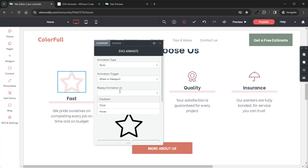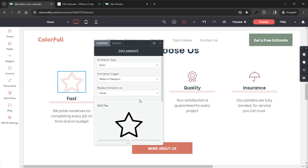Replay Animation On sets how the animation will replay. Disabled — this disables the animation from replaying unless the page reloads. We have Click, which replays the animation if the SVG is clicked. And we have Hover, which replays the animation if the SVG is hovered. This is the setting we'll want to use, so we'll go ahead and click that. And we'll scroll down.